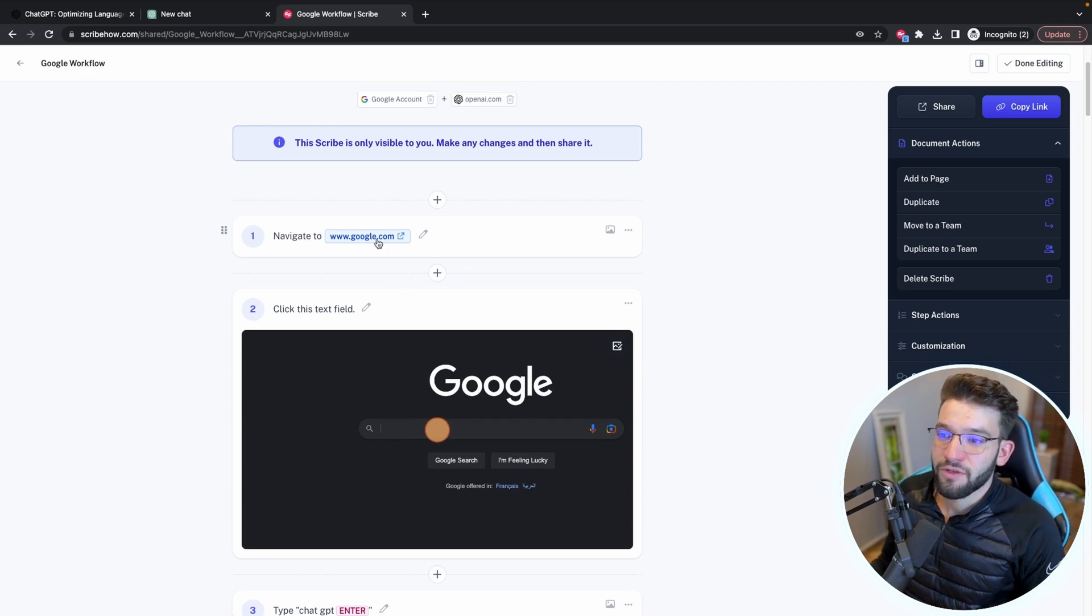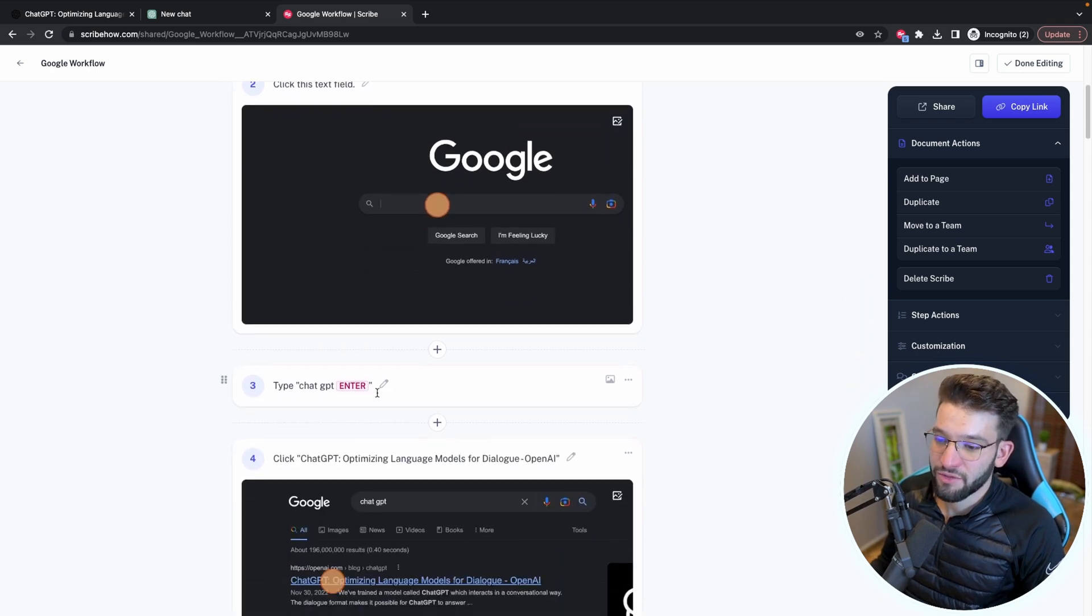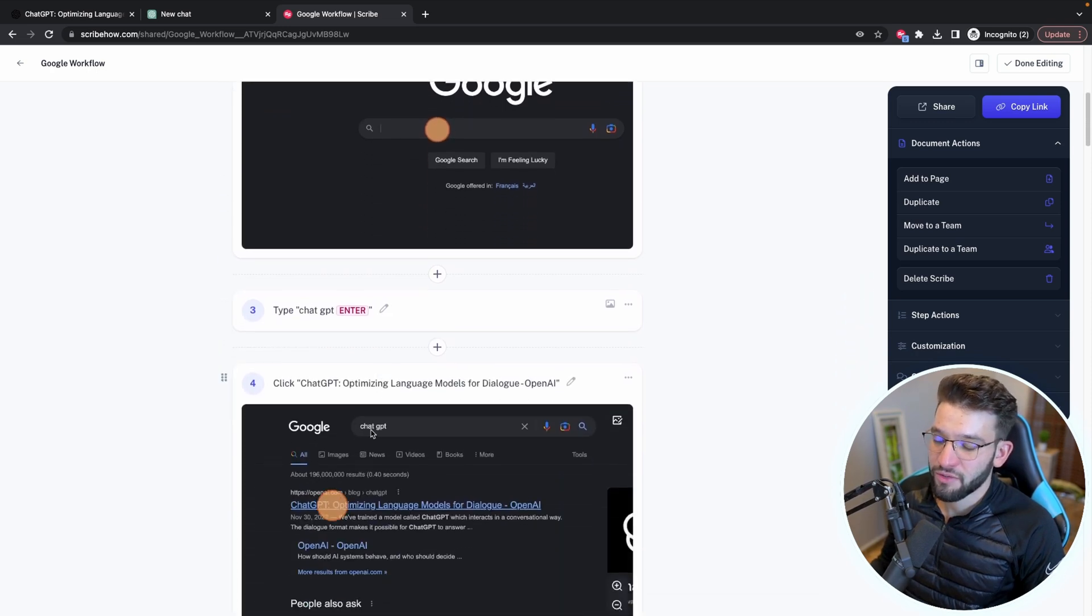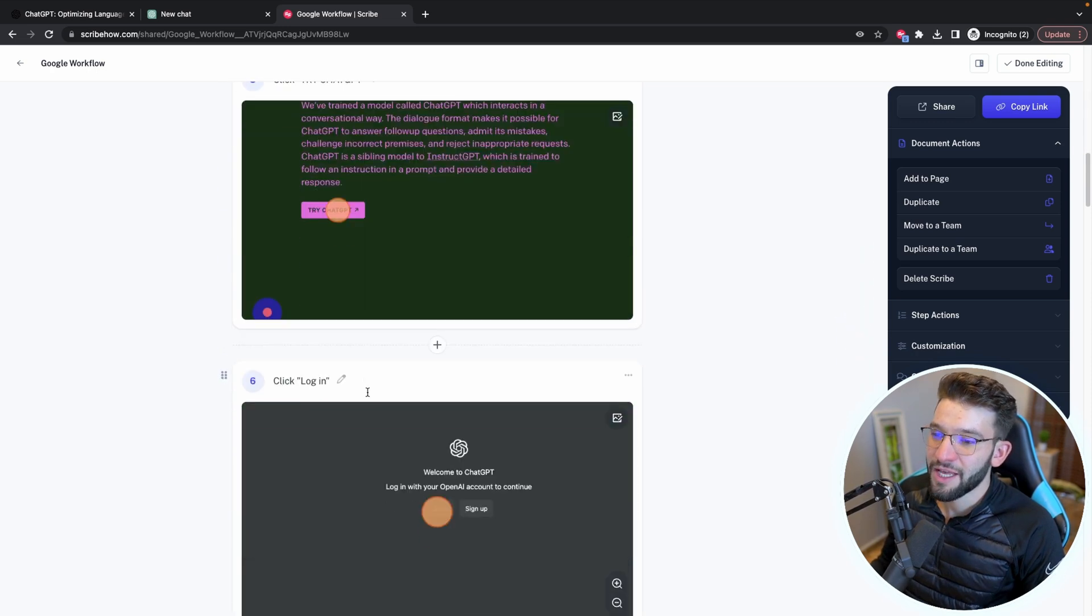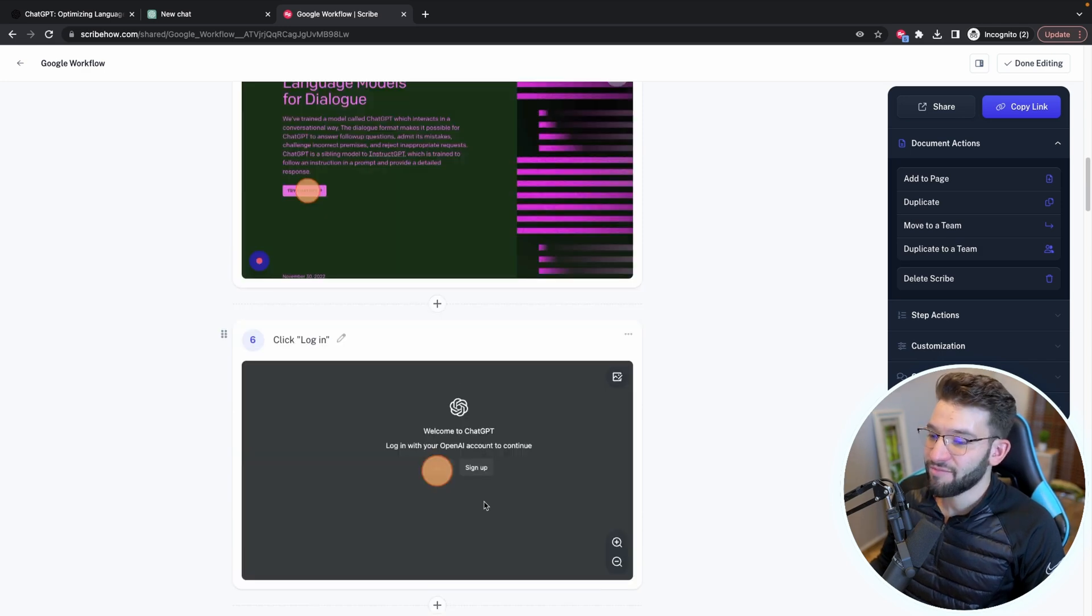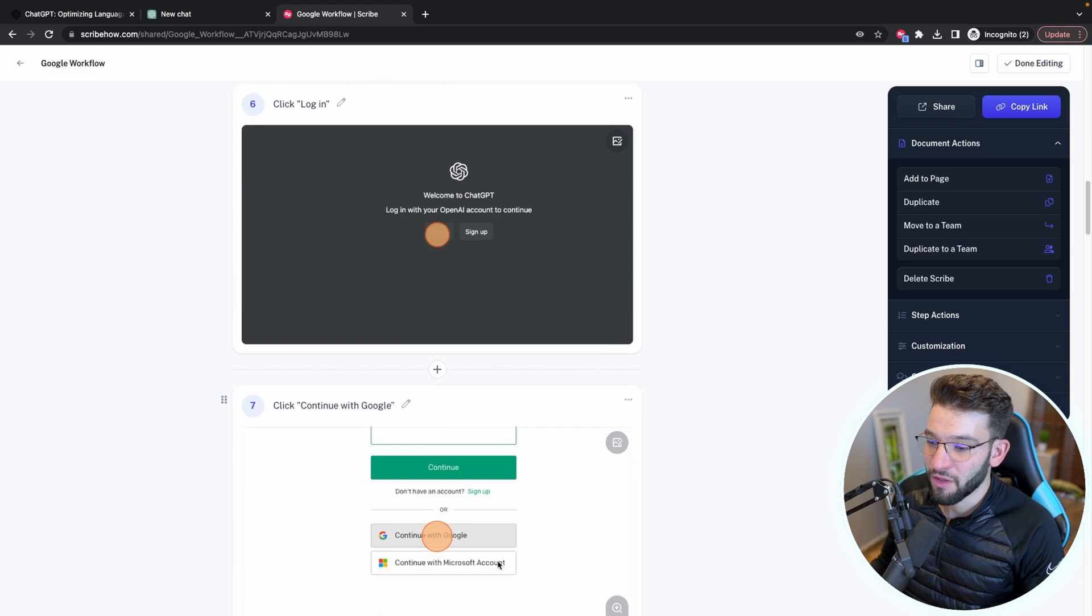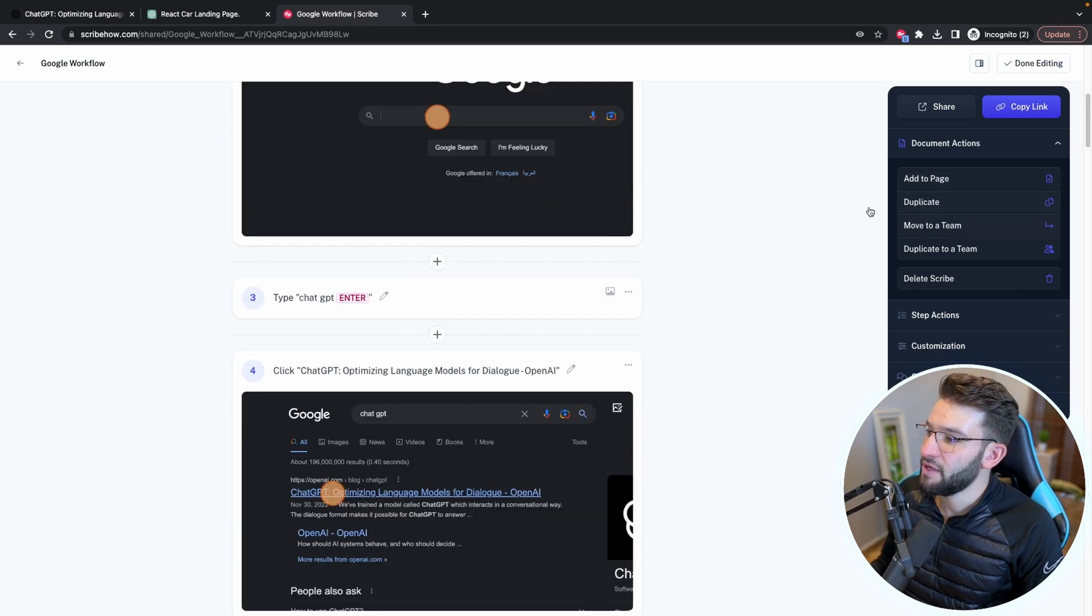You go ahead and click entering the search and go to ChatGPT and actually zooms in exactly to the section that you need. And this is actually going to tell the user exactly where to click and how to follow. And you can add pages, you can duplicate,